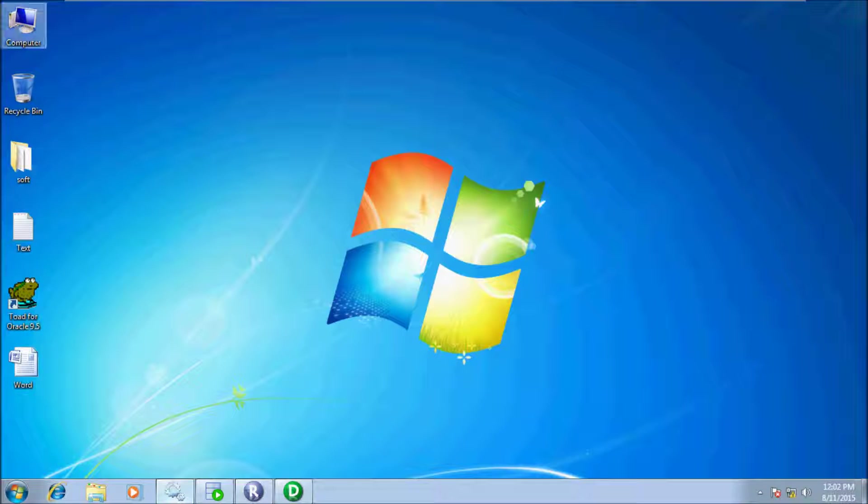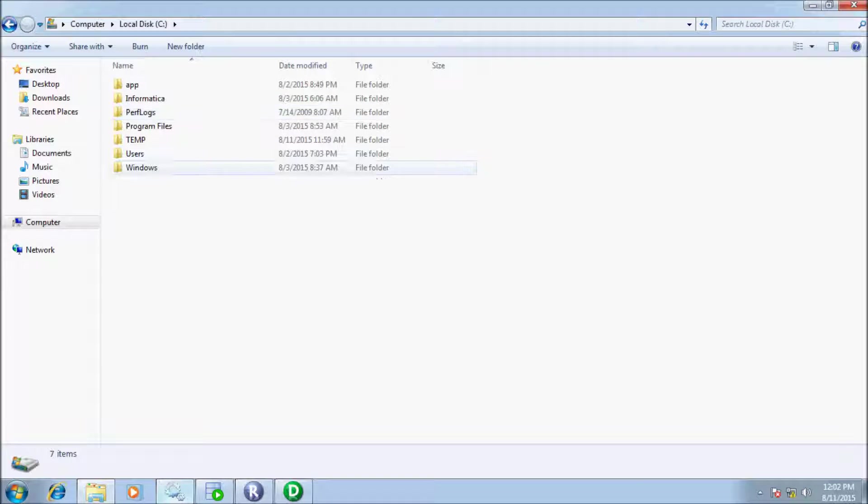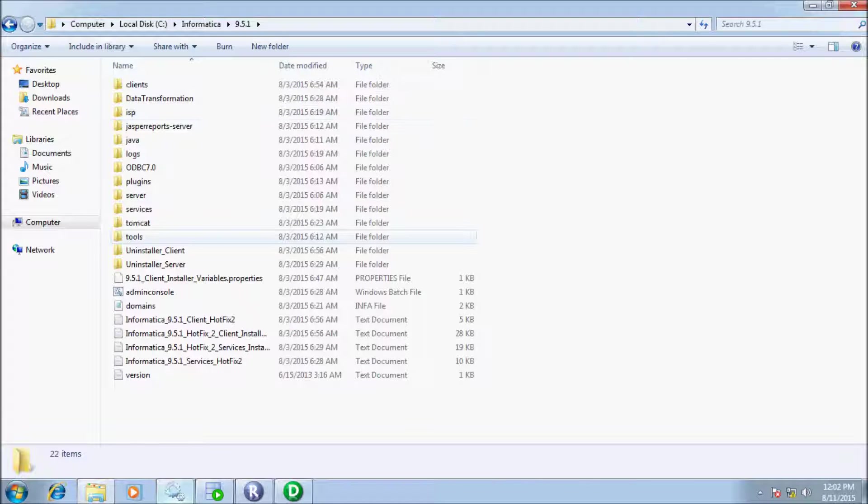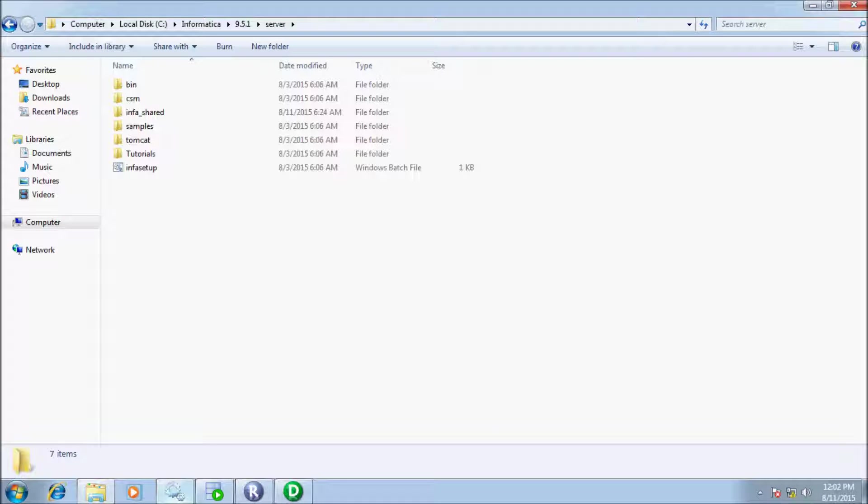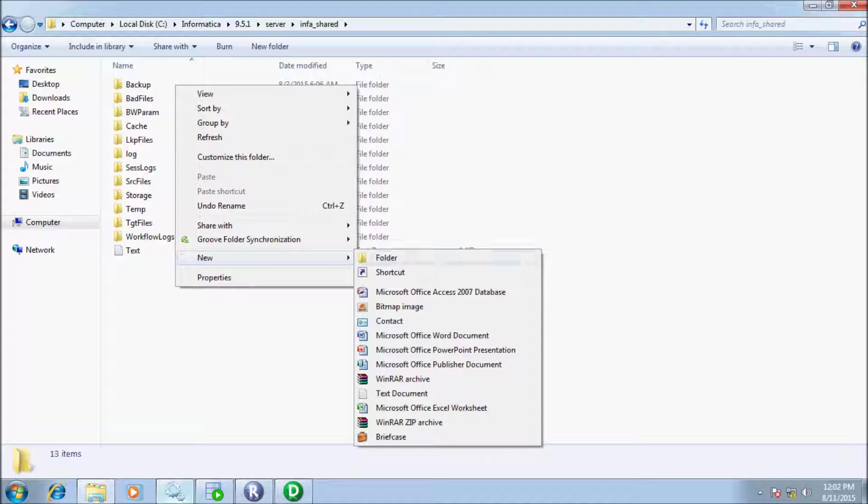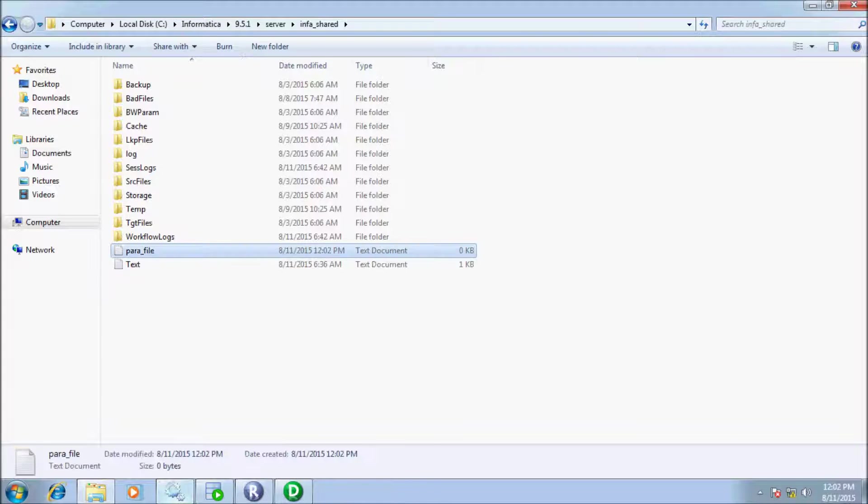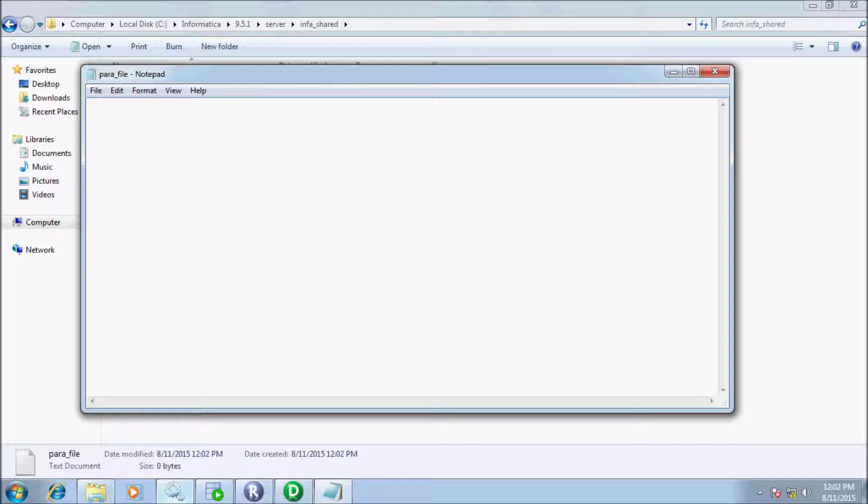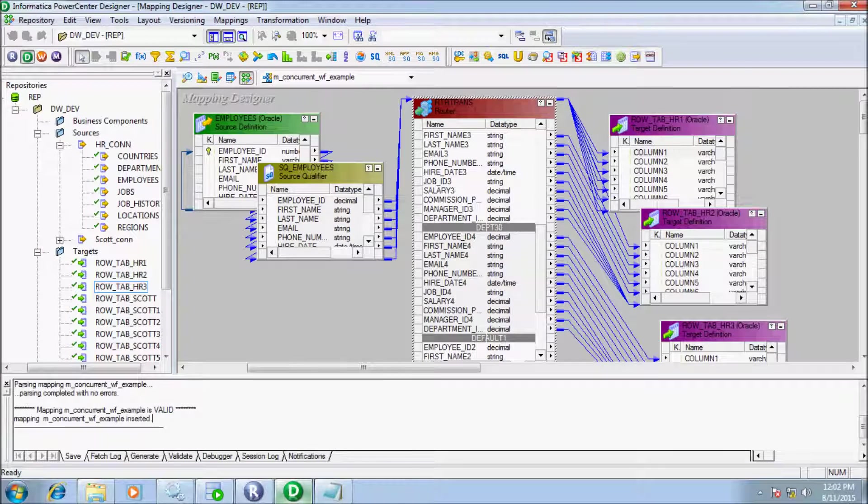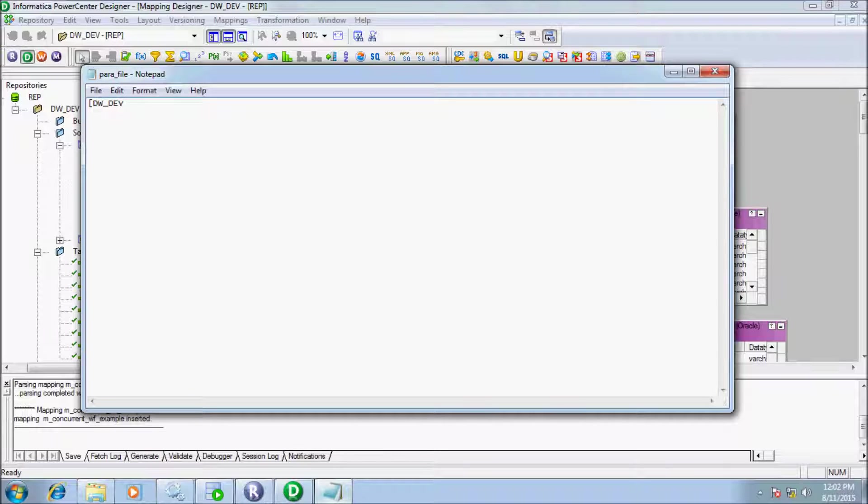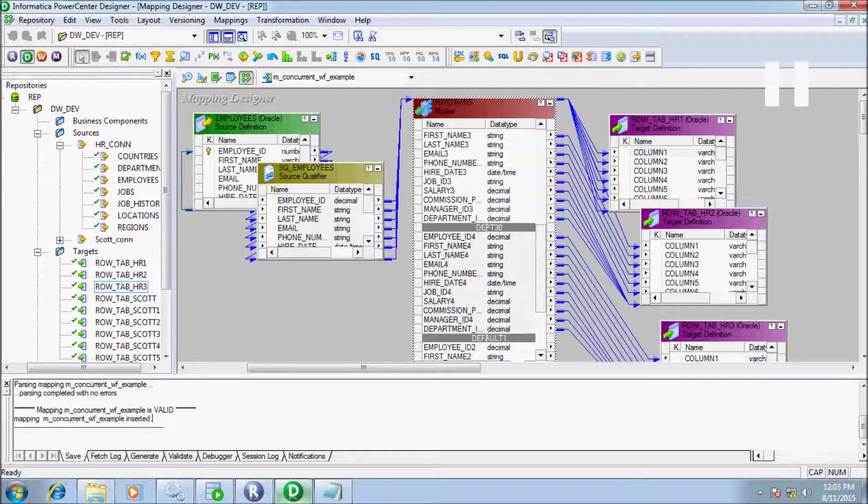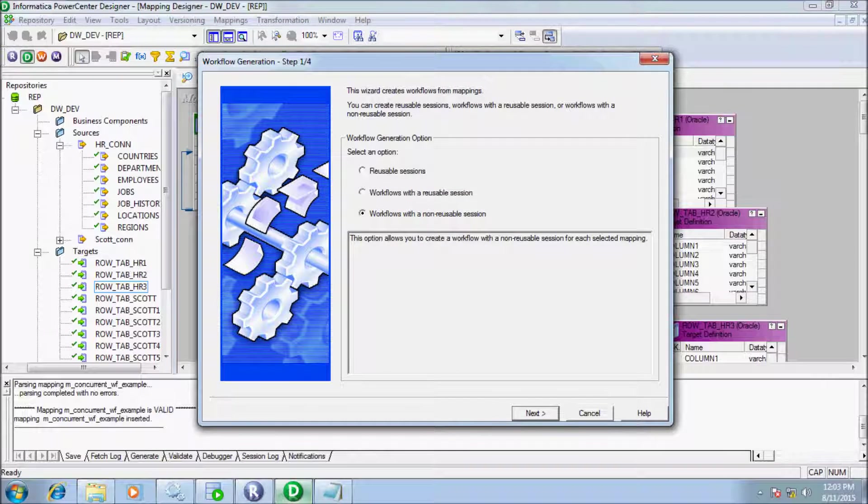Now let's create a parameter file. I'm going to create a parameter file in C drive, Informatica folder, 9.5.1 folder, info_share folder. I have to give the name of parameter file. My folder name is dw_underscore_dev.txt. Next I have to write our session name. Let's create the session and workflow.